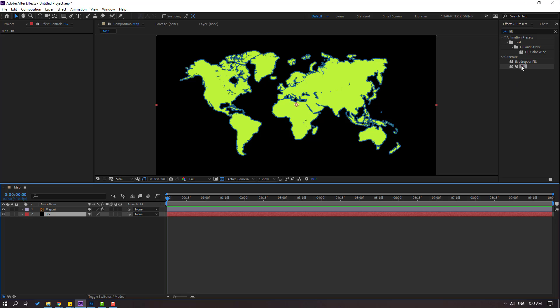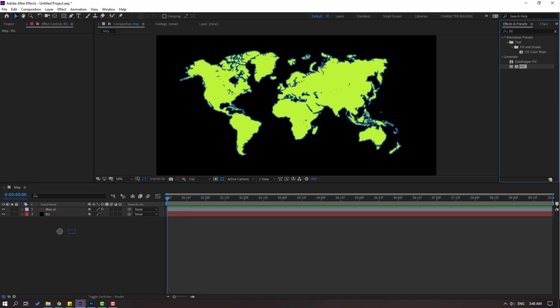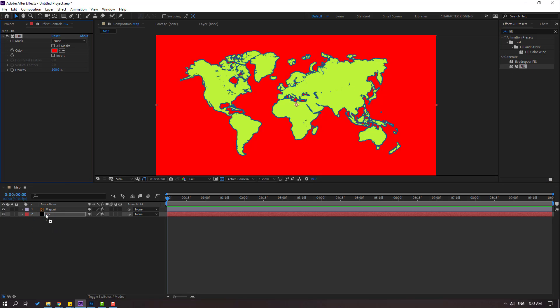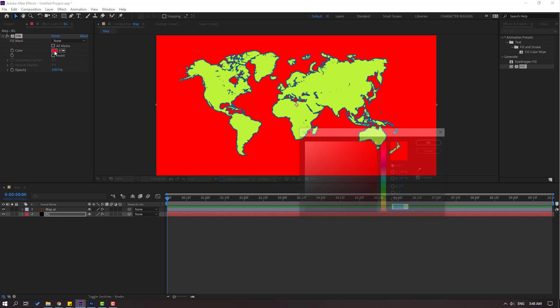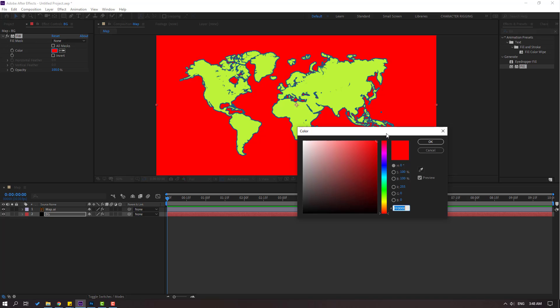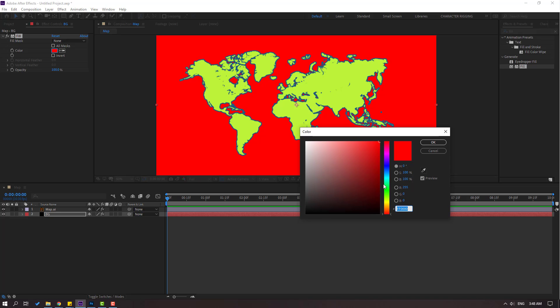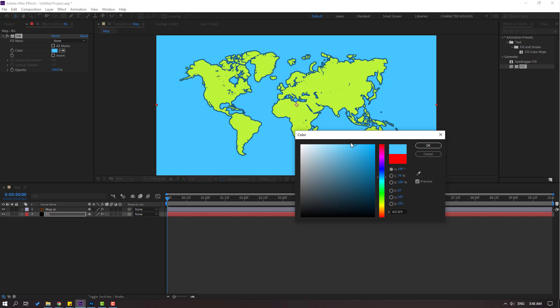And let's use again Fill for this background. Go to color cube and select this color blue. Okay nice. And this is color code and click OK.